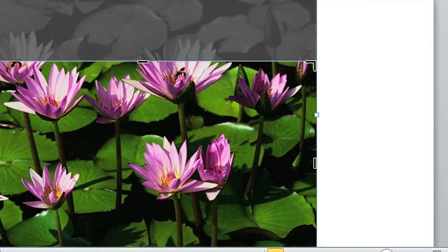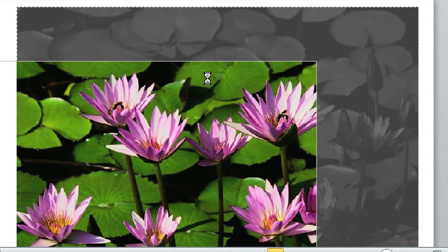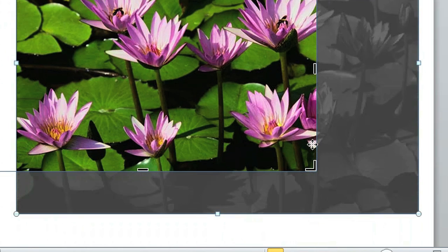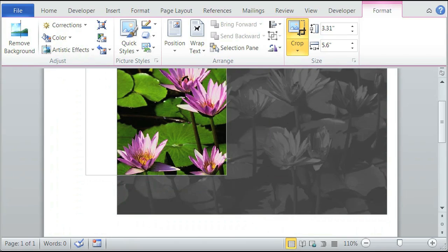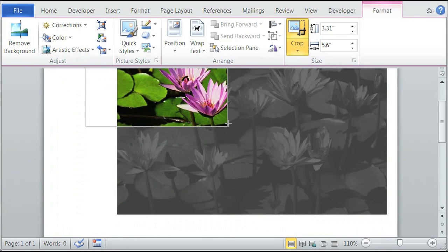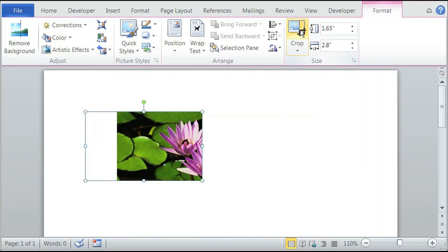So we'll crop most of the picture and just have one water lily inside. We'll adjust the crop handles this way, this way, and this way. Then we click crop again, and now it's cropped.